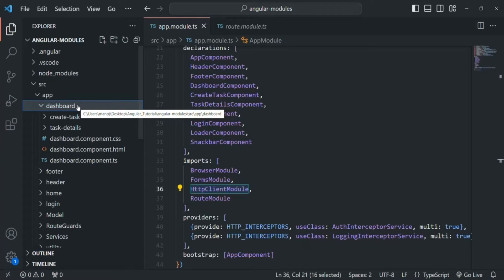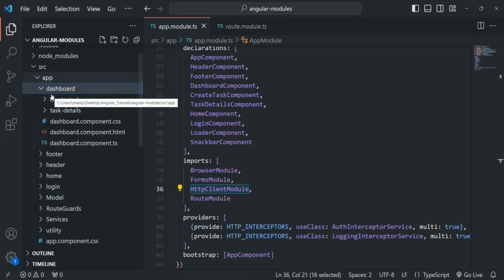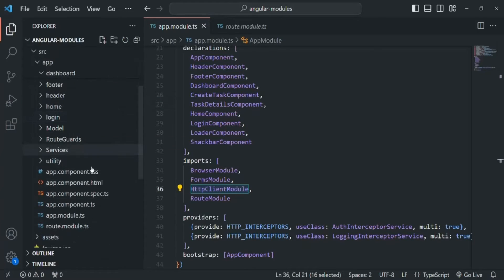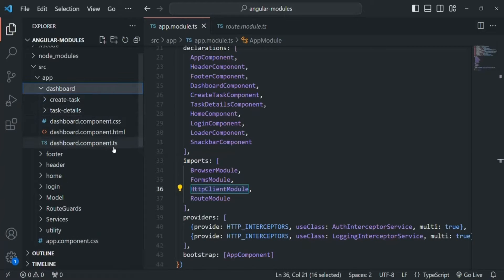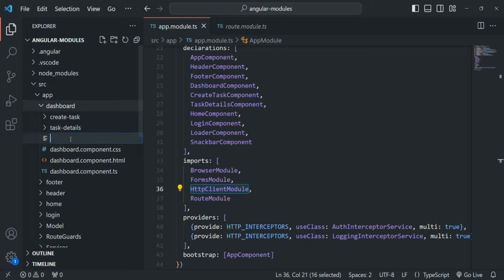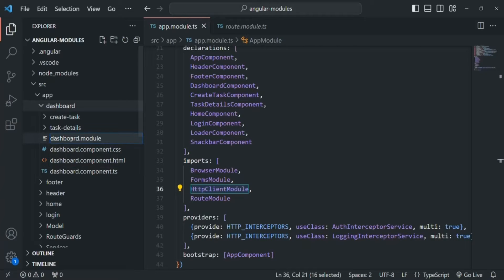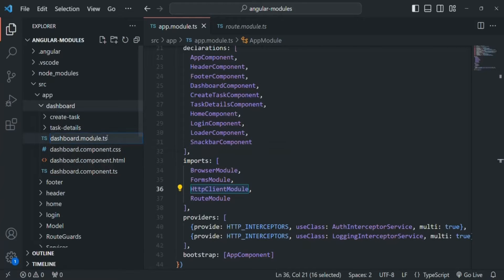Inside this dashboard folder, I'm going to create a new file. Just as for the app component, which is the root component of our application, we have the app.module.ts file in the app folder — we are going to create a module for the dashboard feature inside the dashboard folder. Let's call it dashboard.module.ts. This is the convention: we use .module and then the .ts TypeScript extension.